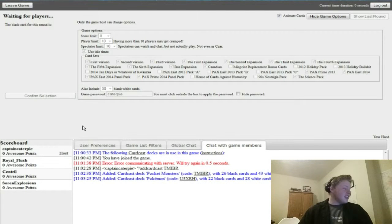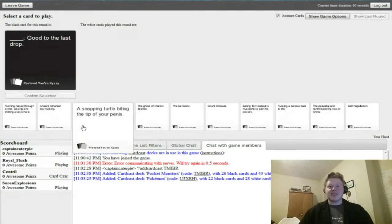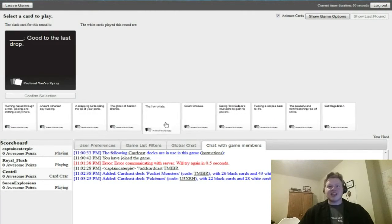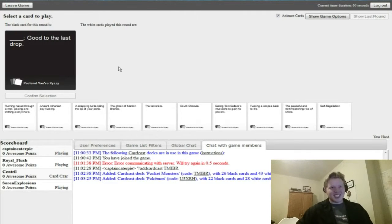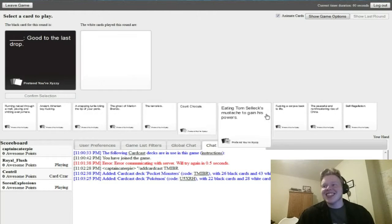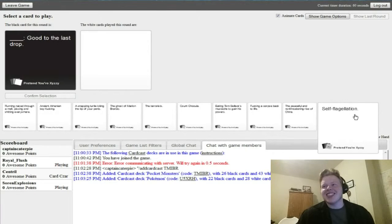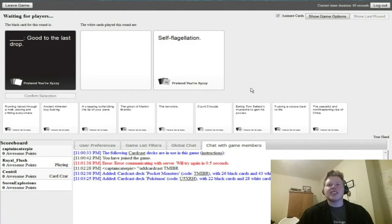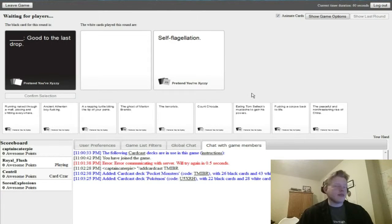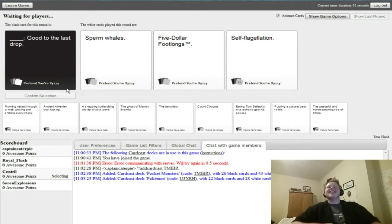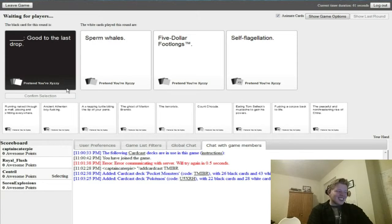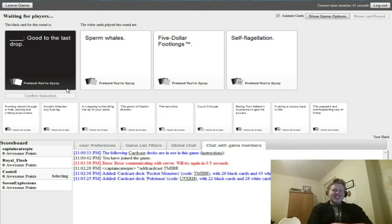Alright. Do you guys mind if I rate the cards in epic voice style? Alright. Blank. Going to the last drop. Wait, what? There's a confirmed selection below the black card. Sperm whales. Are any of these really that good? Five dollar.